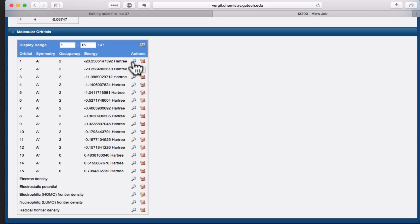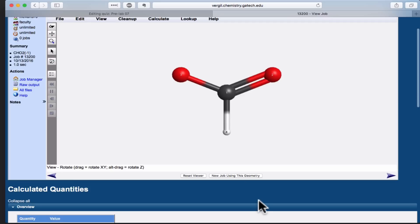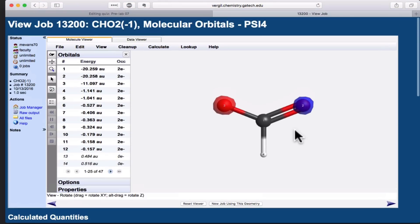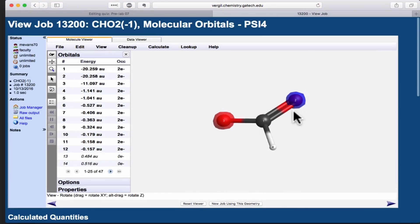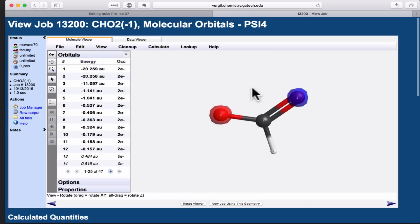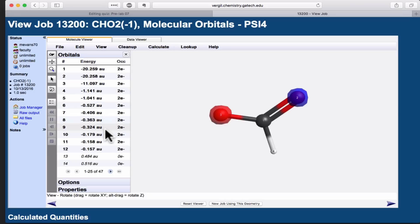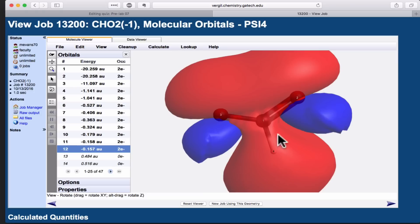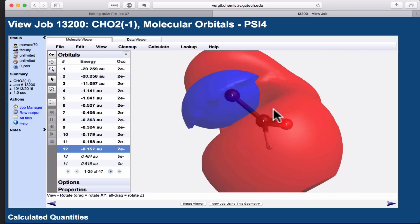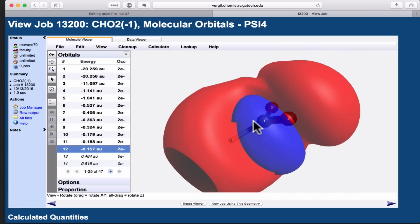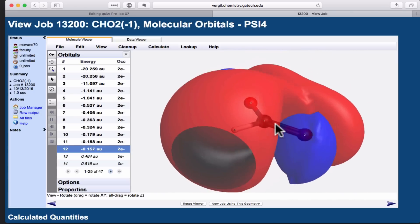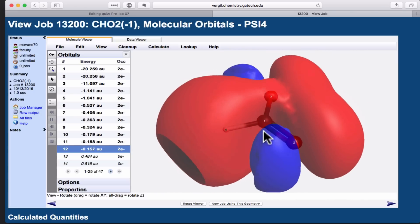For example, if we wanted to look at orbital number one, we click that magnifying glass, and orbital number one appears. What we can see is that it's composed of s orbitals on the two oxygens with opposite phase. The red and the blue indicate positive and negative phase of the wave function. Once you've viewed one orbital, you can now use the table on the left to view the others. For example, if I wanted to look at the highest energy orbital that has electrons within it, I could look at orbital 12. Here is, according to this calculation, the highest occupied orbital of formate ion.